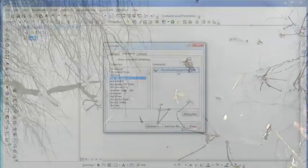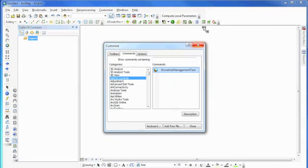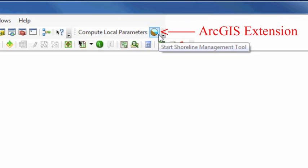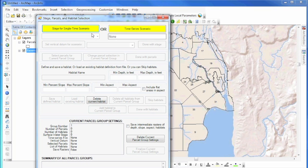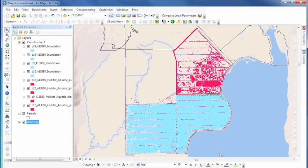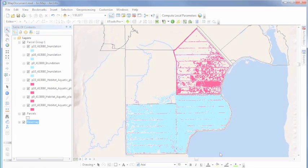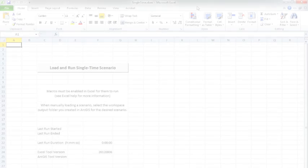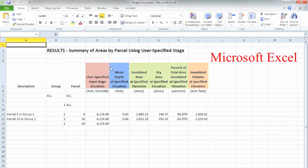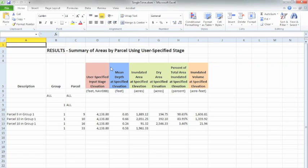The Shoreline Management Tool consists of two parts: first, an ESRI ArcMap GIS software extension that models scenarios and maps the results; and second, a Microsoft Excel spreadsheet that displays tables and graphs from these scenario results.